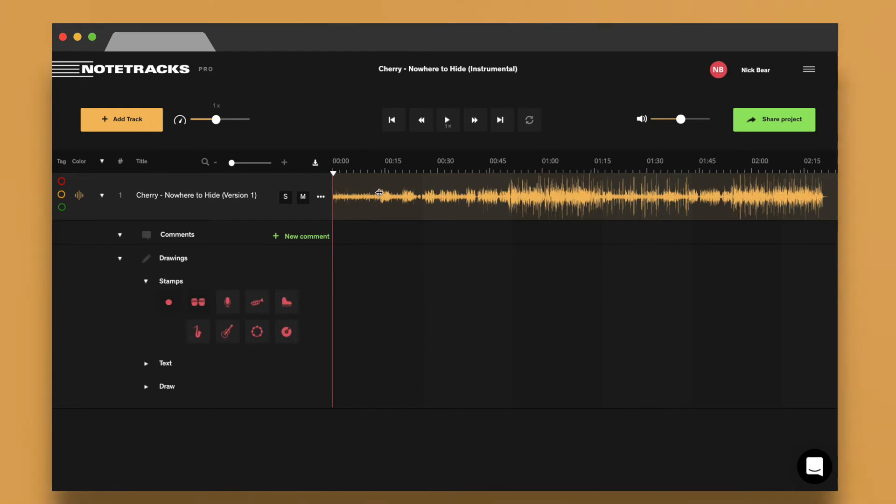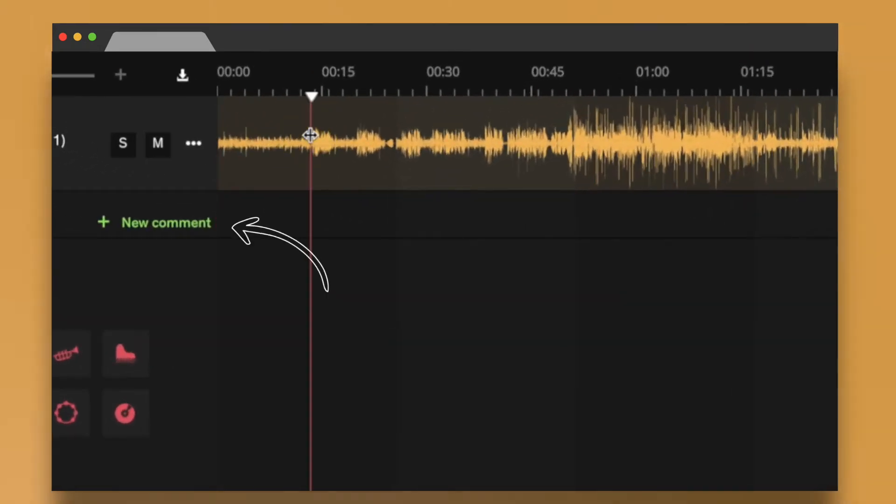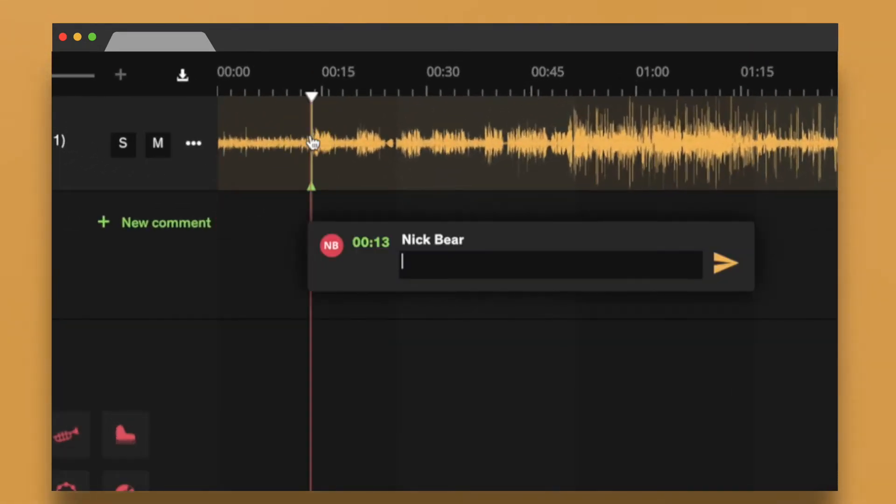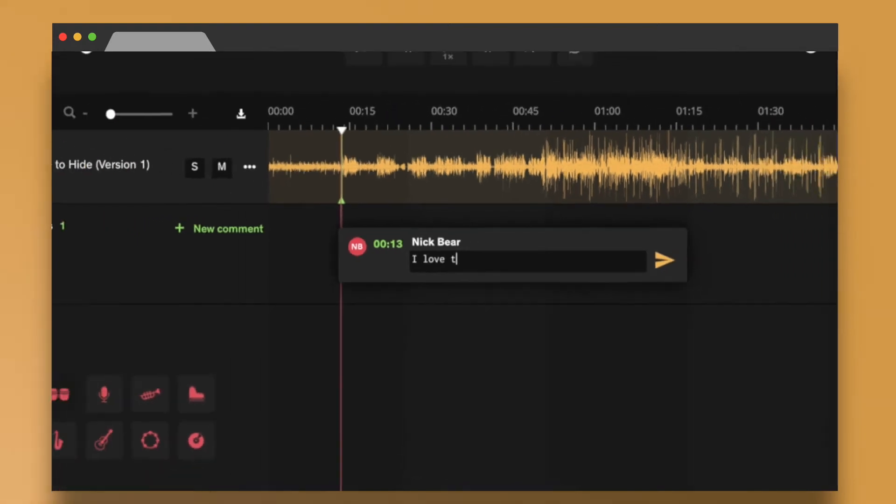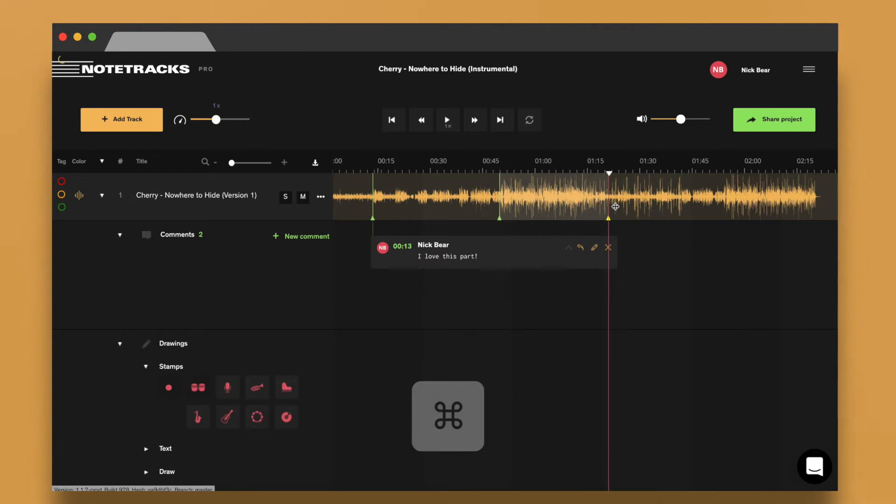To quickly leave a comment, choose New Comment in the sidebar, or you can double-click at a certain timecode. You can also leave feedback over entire regions in your tracks. To highlight a region, hold Command and then select that region.